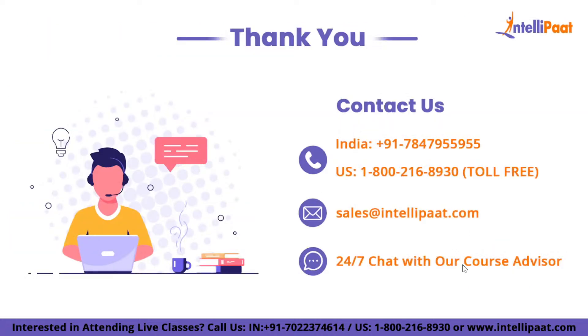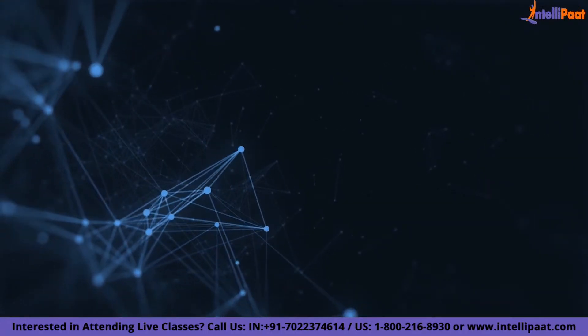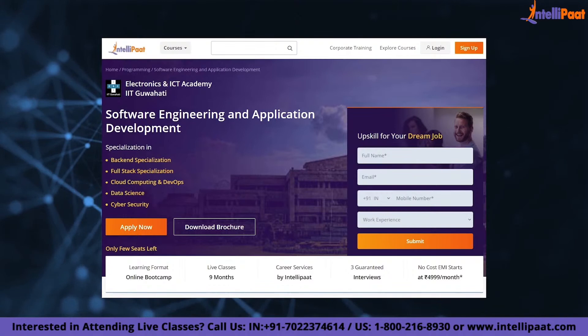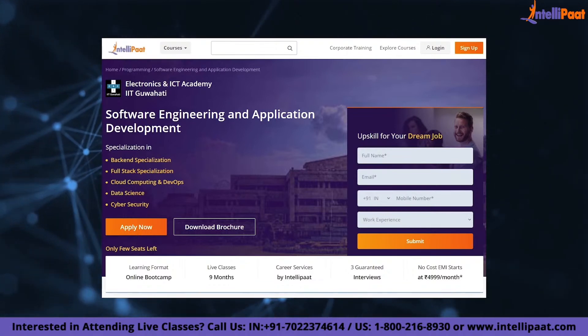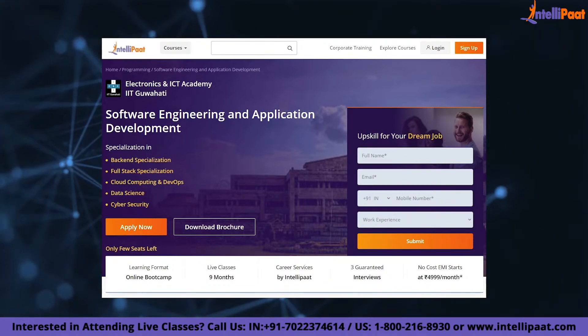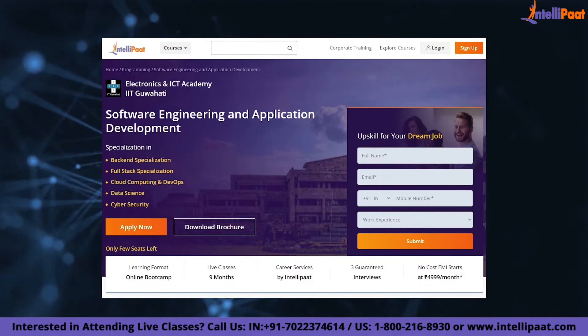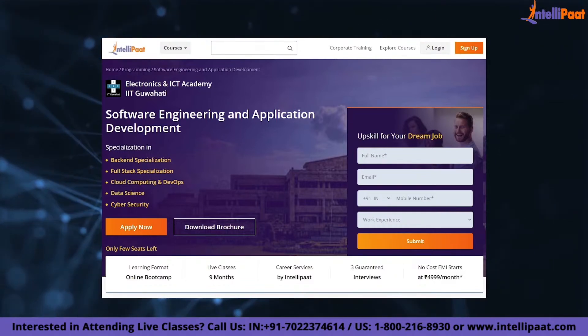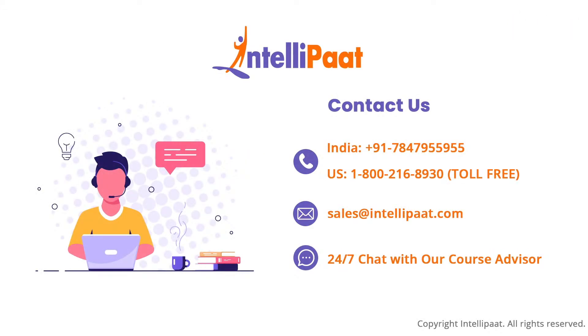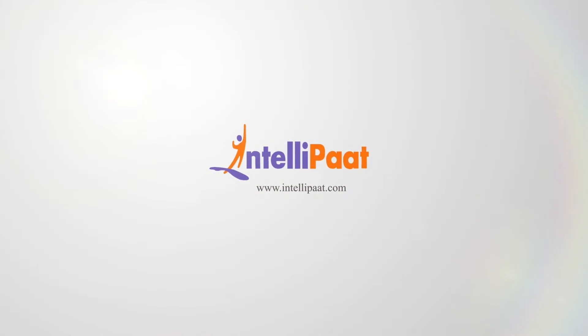That was all for today's session. I hope you enjoyed our session on what is MVC Life Cycle. If you want to make a career in software engineering, Intellipad provides an advanced certification program on software engineering and application development by ENICT Council of IIT Guwahati, taught by IIT Guwahati professors and industry experts. This course is designed to upskill and help you land your dream job. Thank you for your support.